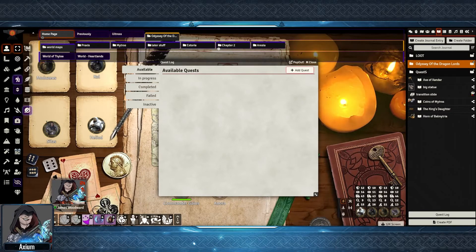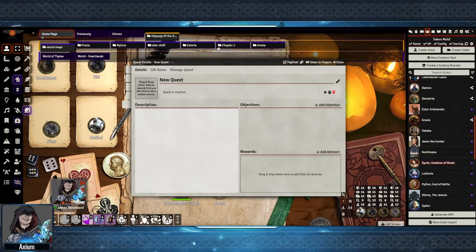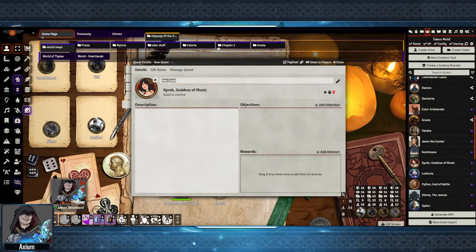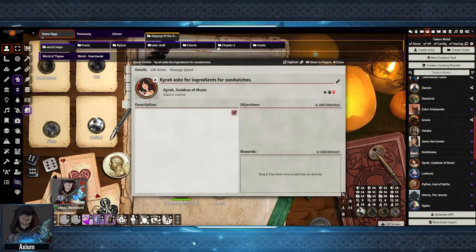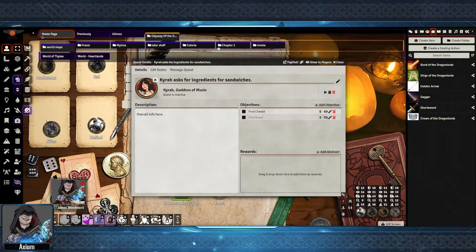You can click the Add Quest icon to create a new quest entry. You can drag and drop an NPC into the quest to denote that they are the quest giver. You can then edit the name of the quest, add an overall description, and if it is a multi-part quest, you can add different objectives. These objectives you can then click to make visible to your players, and once they're complete, you can tick them off.